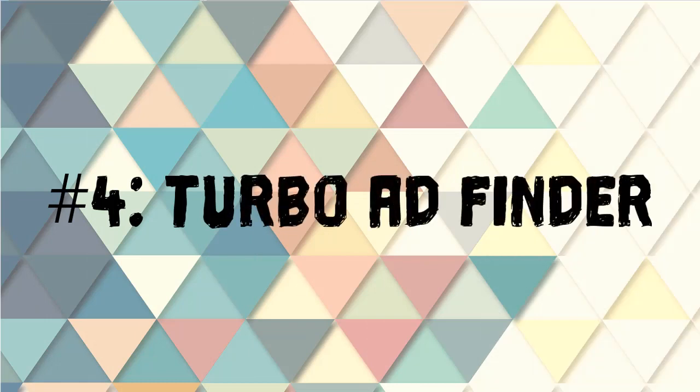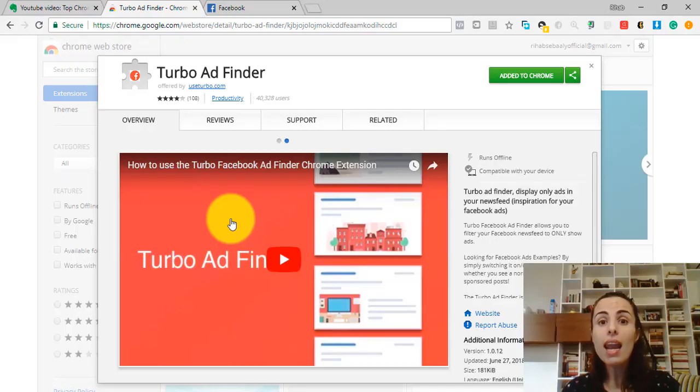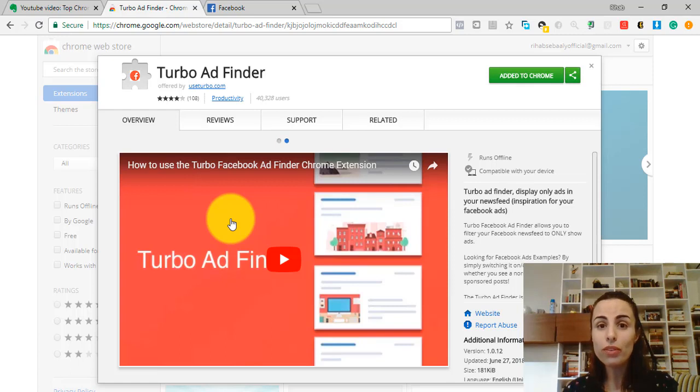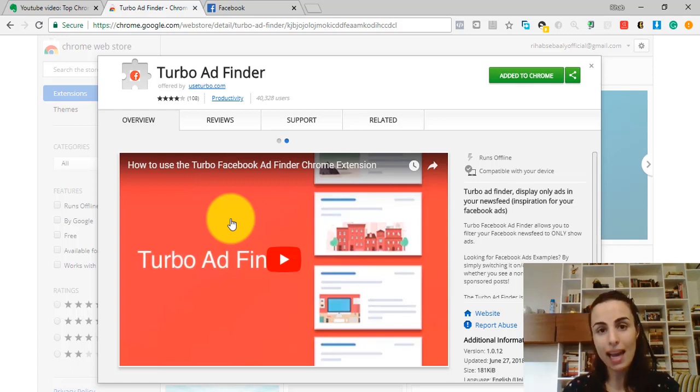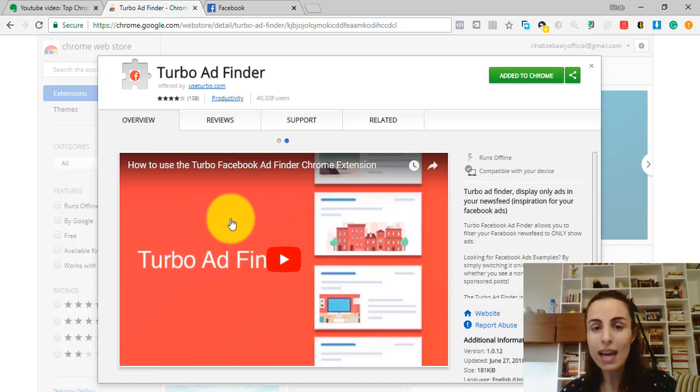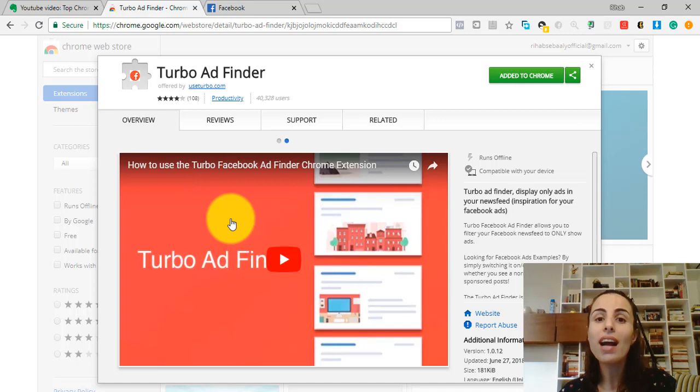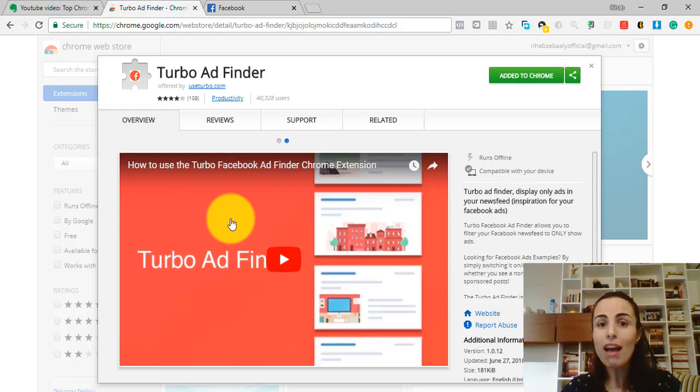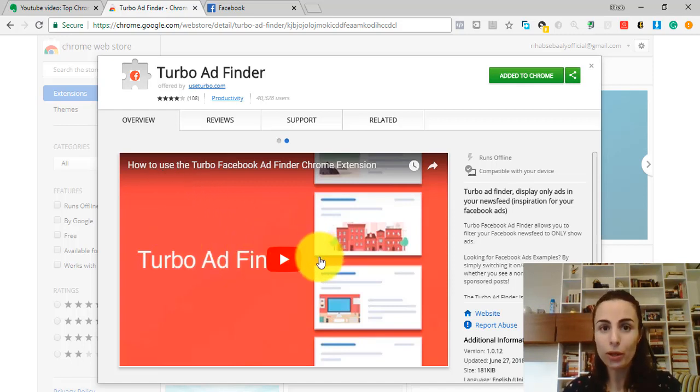Extension number 4: Turbo Ad Finder. This extension lets you filter your Facebook newsfeed to only see the running ads. And in this way, you can see what other stores are trying to sell and what kind of products they are advertising for.